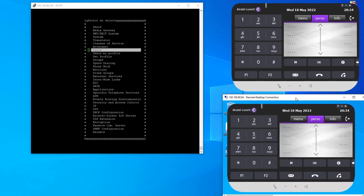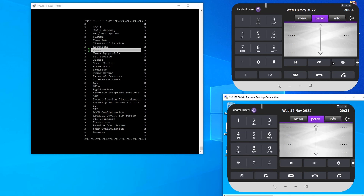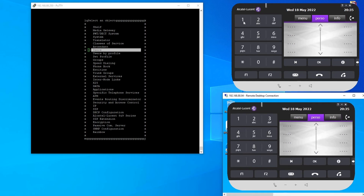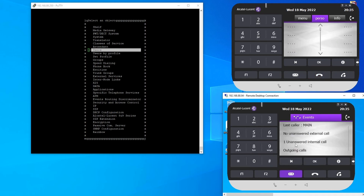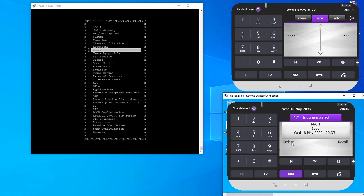Let's do some testing. I have another extension, 1001, and I've already set up voicemail on it. One important thing to note: when the system is first set up, by default there is no forwarding to voicemail. If you call extension 1001 with no answer, it just keeps ringing because the system is not set to automatically forward to voicemail on no-answer or when the extension is busy. However, you can do this manually on the desk phone itself.